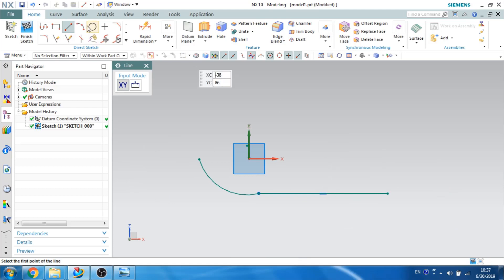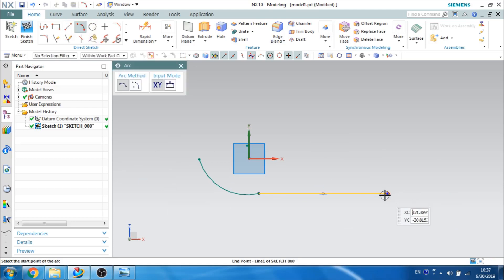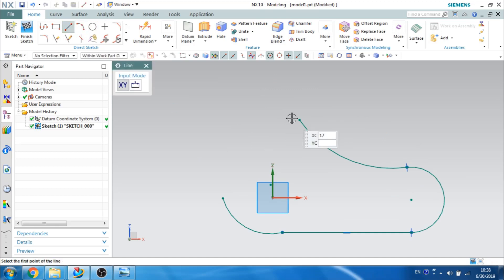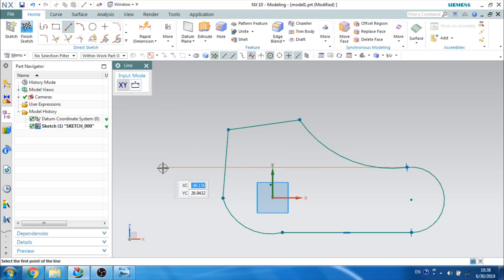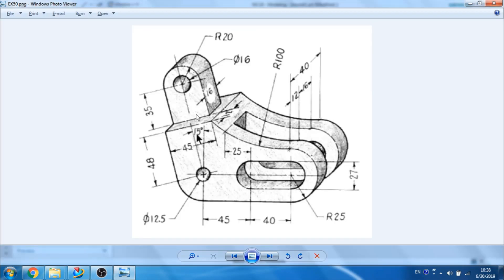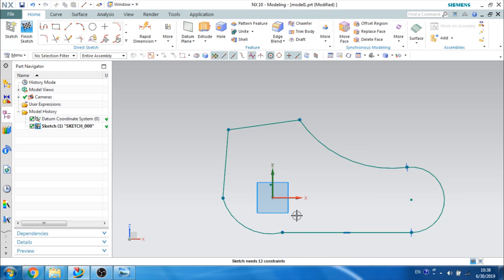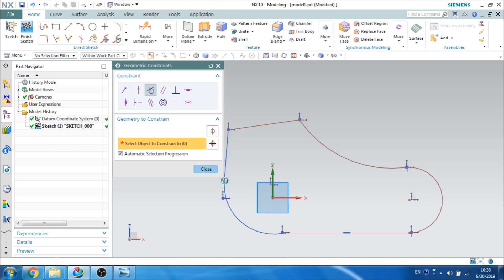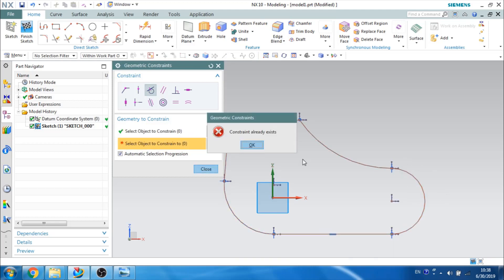There is one more arc here and another arc from here to here. There is a line from this to this and one more line here. Now we need to do dimensioning and constraints. Before doing dimensioning, let us constrain it. All the curves are tangent between arcs and lines, so let us make a tangency so that it will be easy for us to dimension.